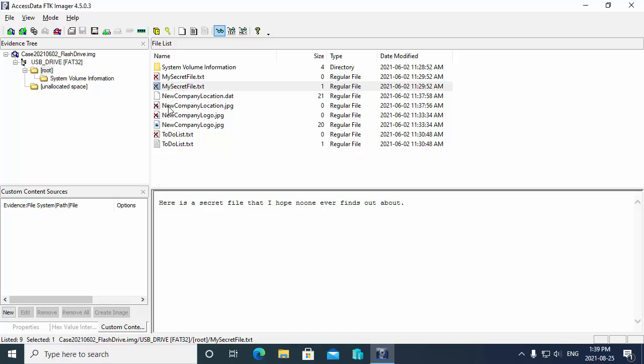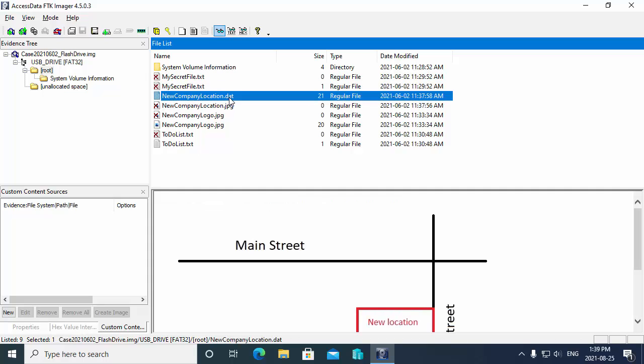Also notice here that we do have a file called new company location.jpeg. It is showing as being deleted. But what happened here is the file got renamed to new company location.dat. So in this case, the suspect is trying to hide graphic files by renaming the file extension.